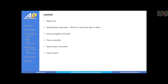I'll launch into the actual presentation and talk about autorotation — what it is, why we use it, and a little bit of the physics that underlies the problem. Then I'll talk about the entry and glide controller, the flare controller, and the touchdown controller. That's how I've broken the problem down and set up all the controllers. I'll finish off by talking about future problems and what still needs to be done.